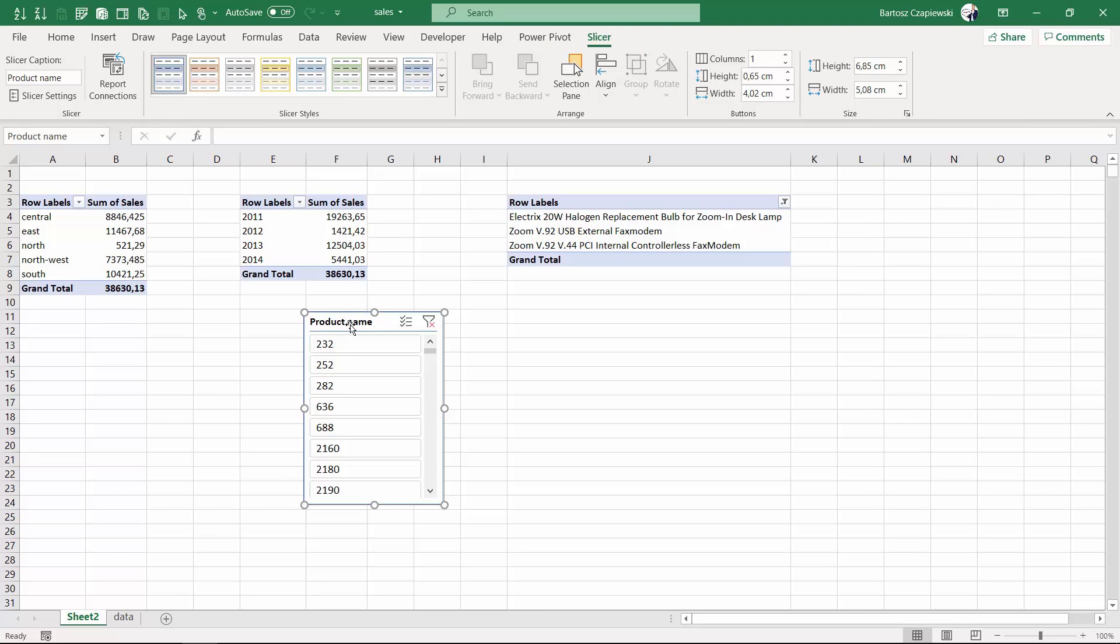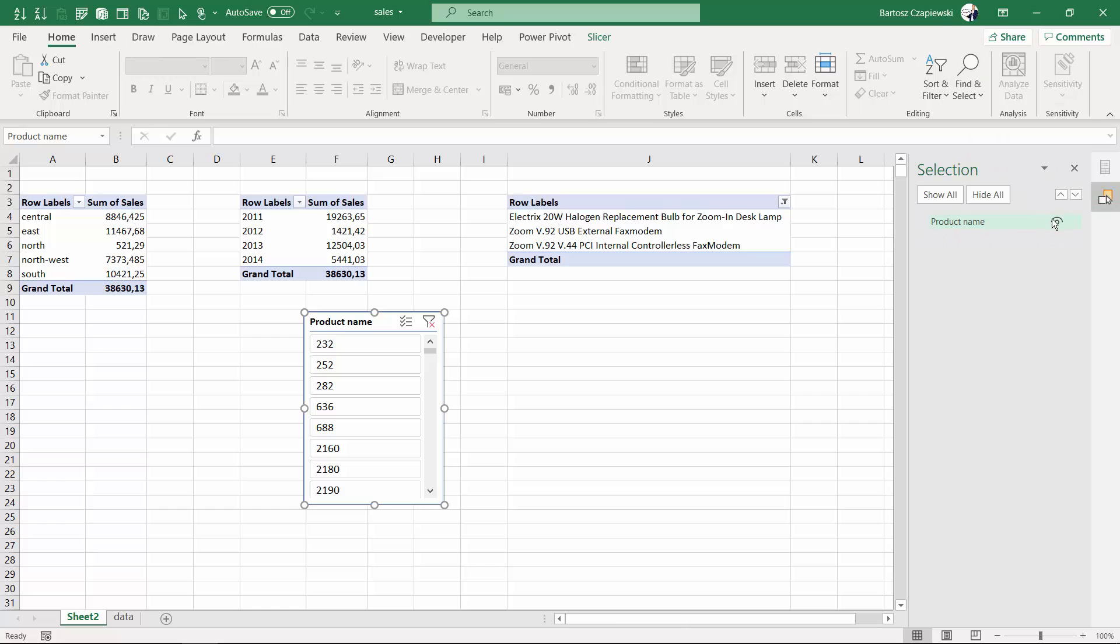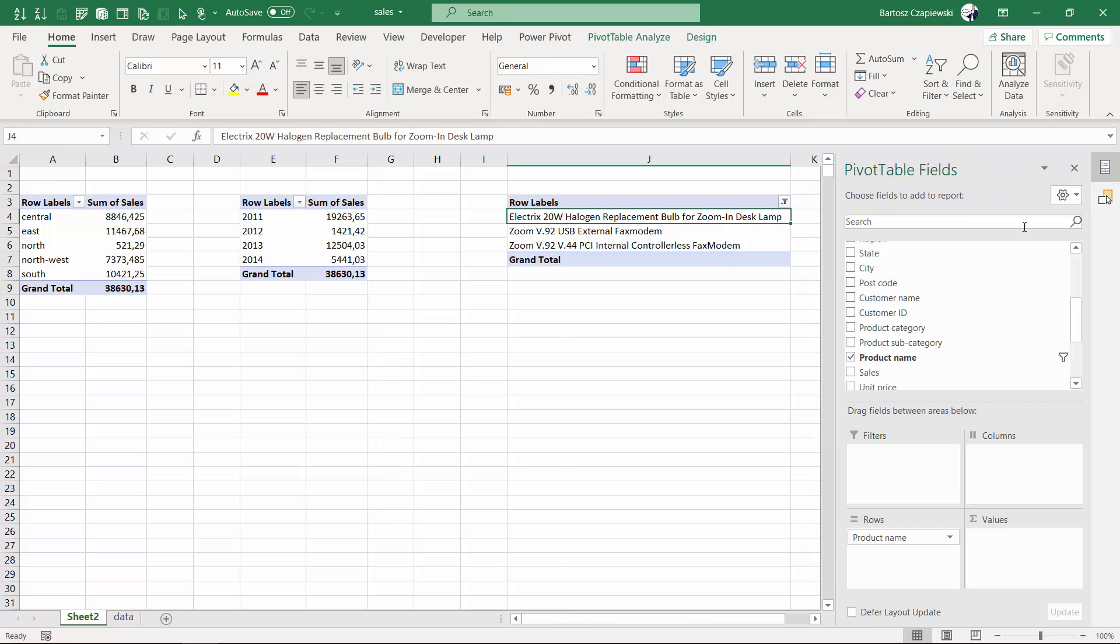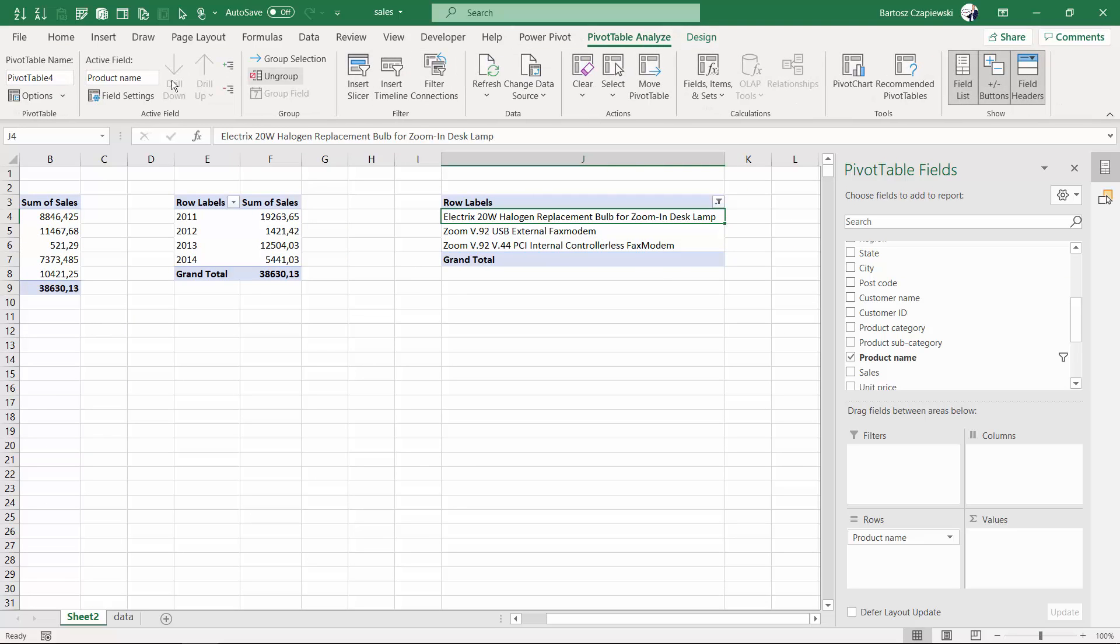What is more, you can hide the slicer because it's not necessary on this report. You can go to the selection pane and hide the slicer itself. And you don't need all of this information inside your pivot table.